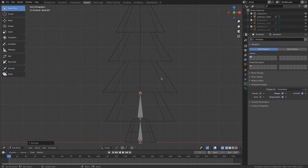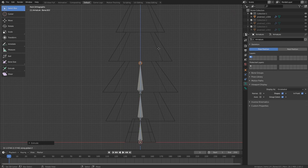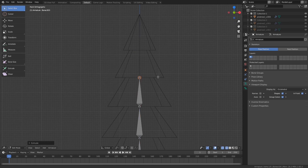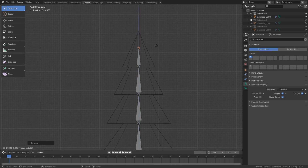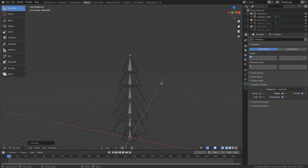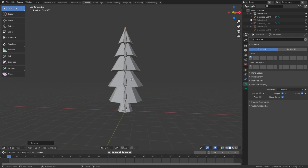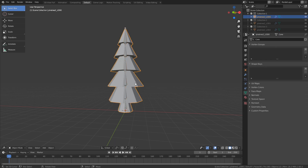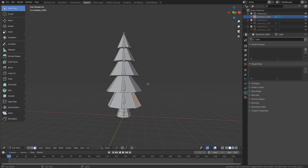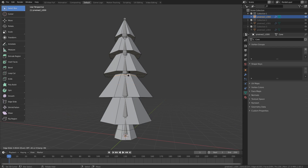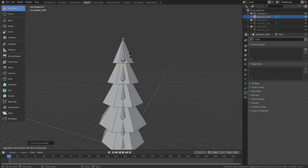Press E to extrude and get yourself a nice armature. Once you've got that, press Z to go into solid mode. For animating, you'll probably need a bit more topology, so go onto your mesh, press Tab, and with Ctrl+R add loop cuts where it needs to bend — it will bend much nicer this way.